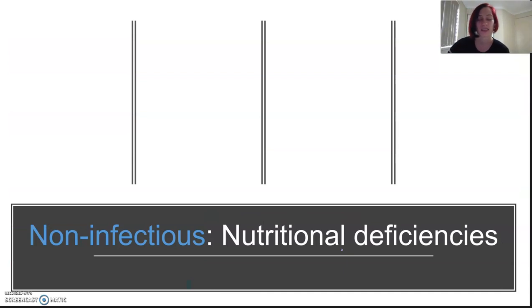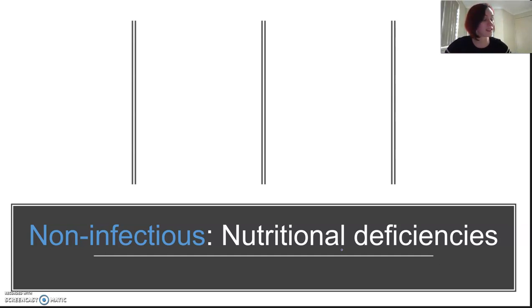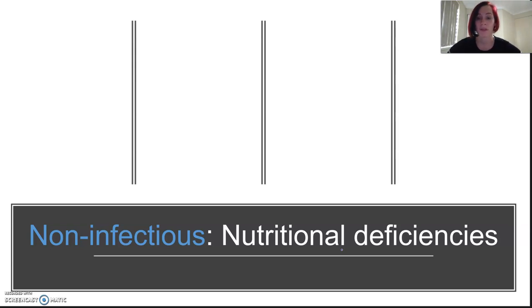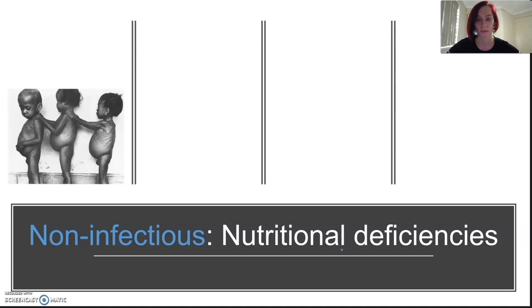Nutritional deficiencies are deficiencies of various vitamins, minerals, and other nutrients from your diet. Some can be caused by enzyme issues, which mean you cannot make something in your body, and the treatment is to add the missing nutrient. Although once damage is done, the damage can sometimes be irreversible.